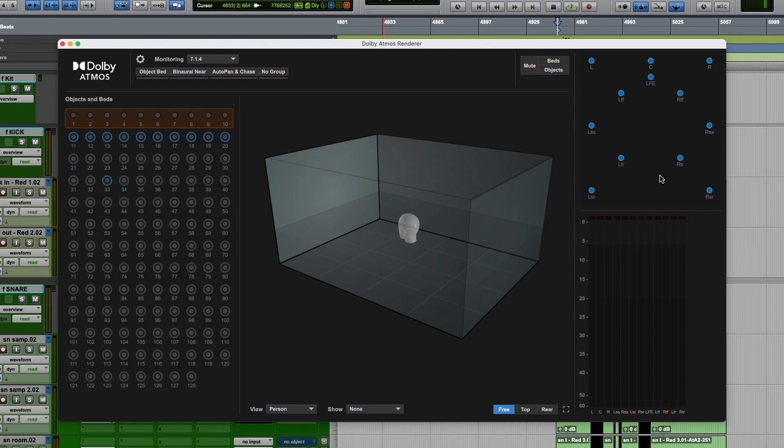Where would you use this kind of solo behavior? For me, it's not something I really need to do while mixing. I like doing this when listening to other mixes from other people to check out what they're doing in the height channels or in the rears.